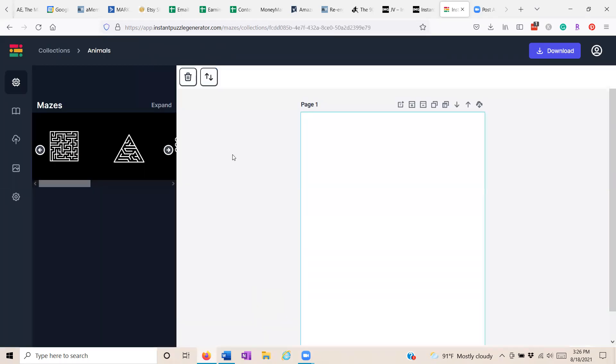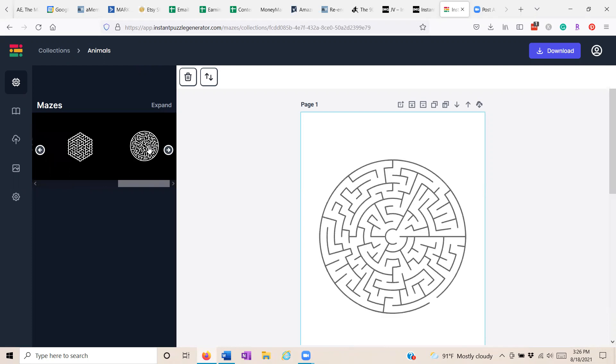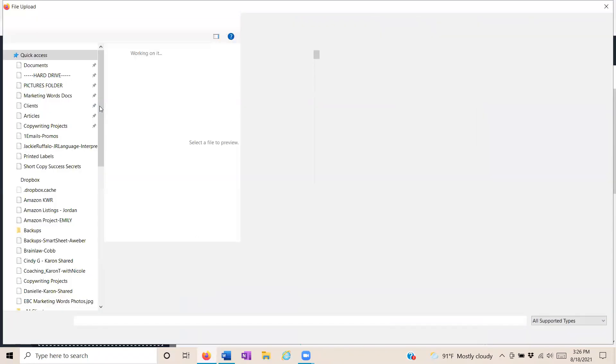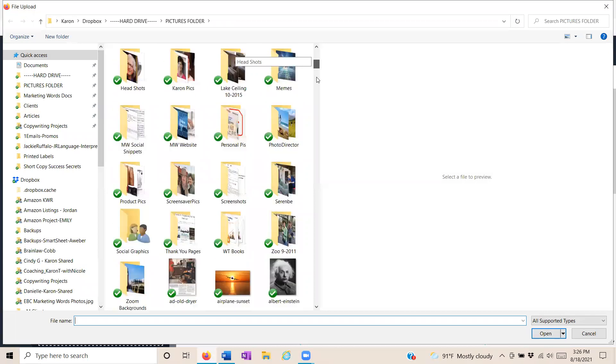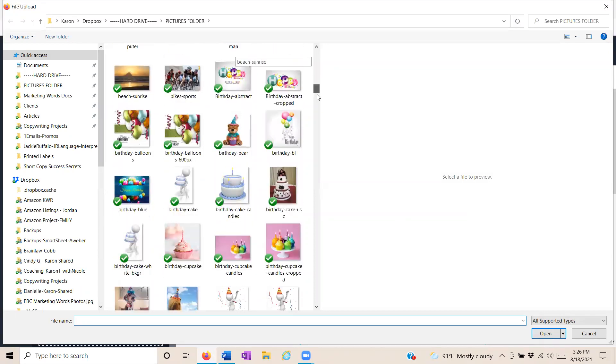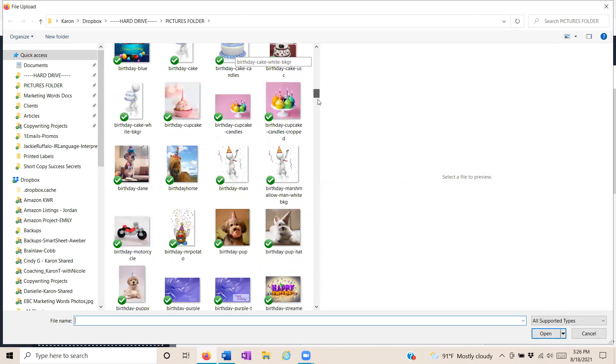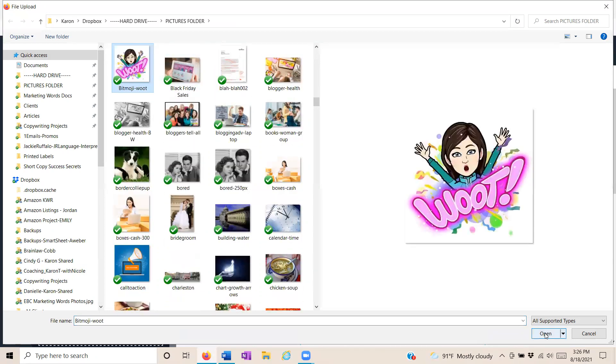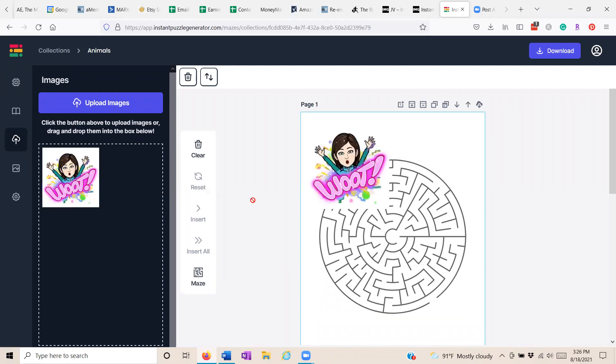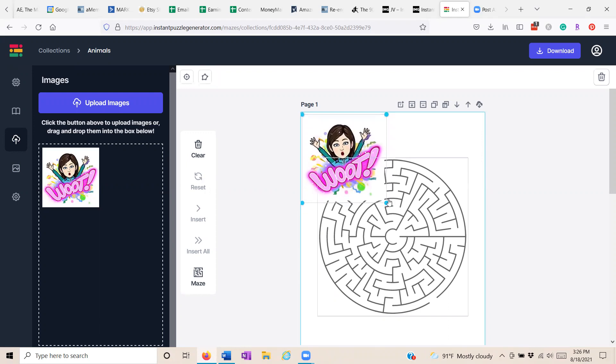You can add whatever shape of maze you want. So we're going to add a circle. And if you wanted, you could upload your own image. We'll just put this fun one. Insert. And there it is.